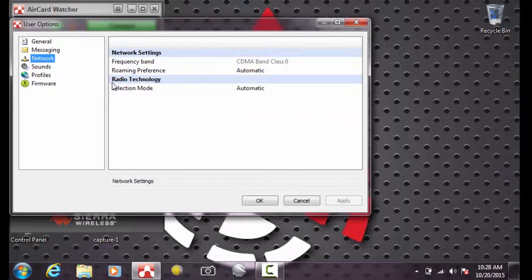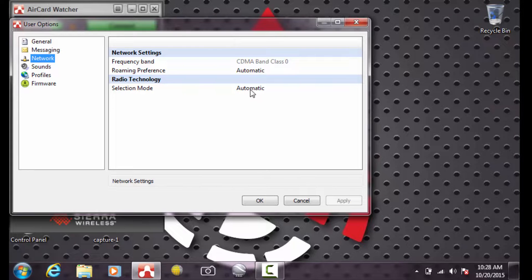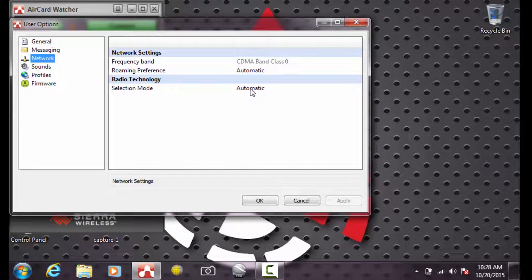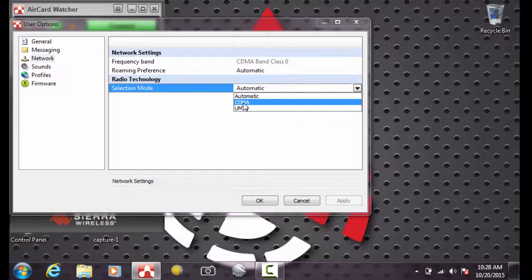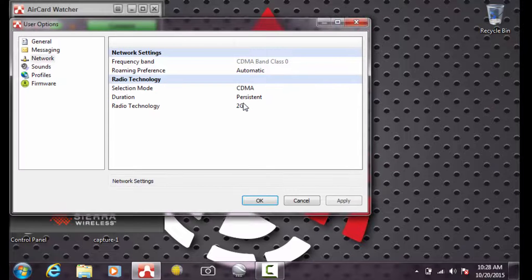And under Radio Technology, the selection mode by default is set to Automatic. Pick the pull down list and change it to CDMA.